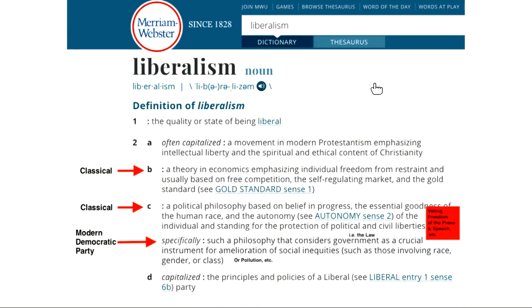So if you get confused, don't feel bad because the vast majority of Americans would be confused about this. You might want to read the topic one more time, maybe after taking a look at Webster's Dictionary.